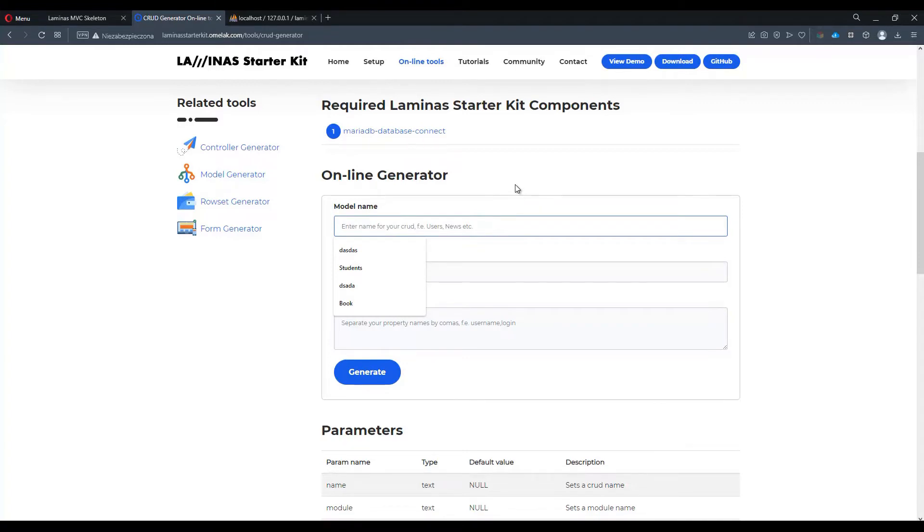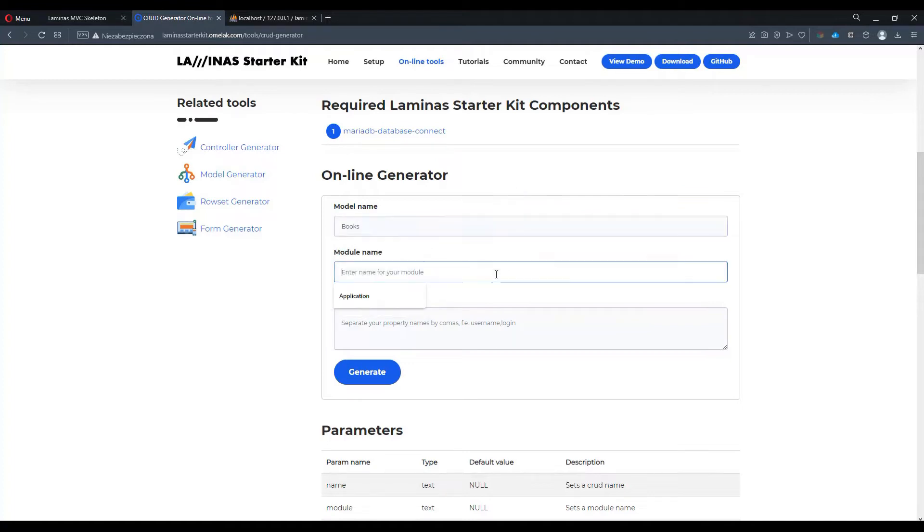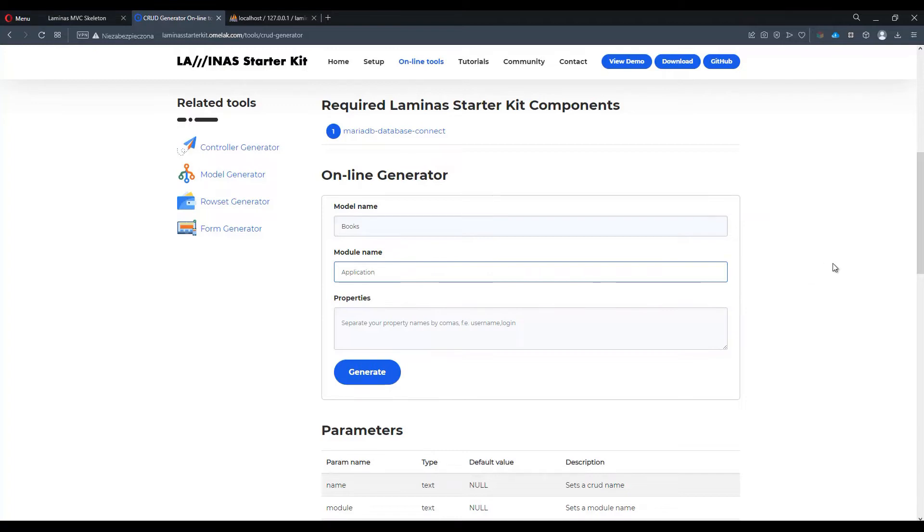In our case, let's say we're going to use books as an example. A module name is usually application but it can be anything which is set already in your project. It's just a namespace really.